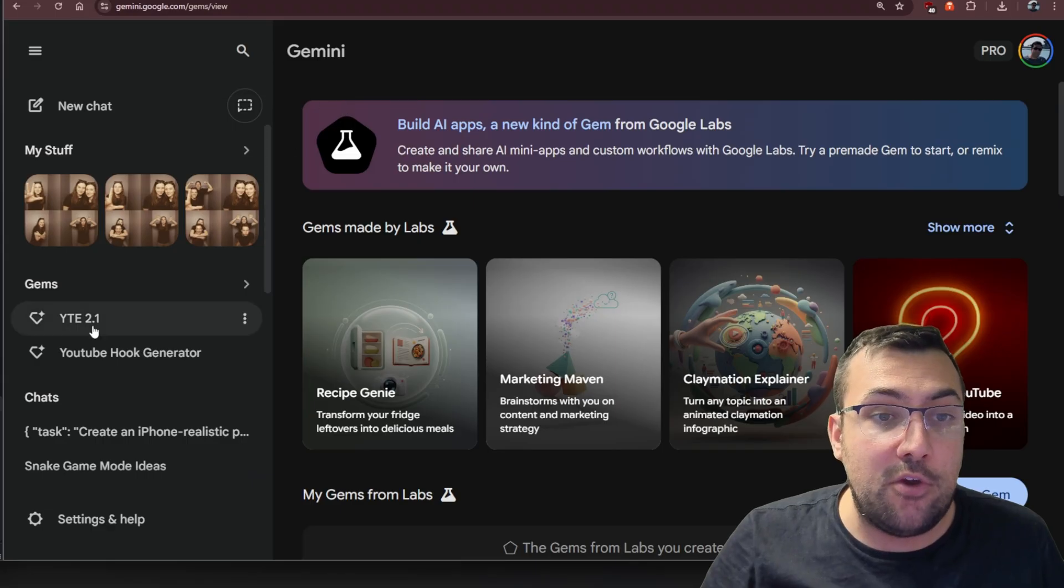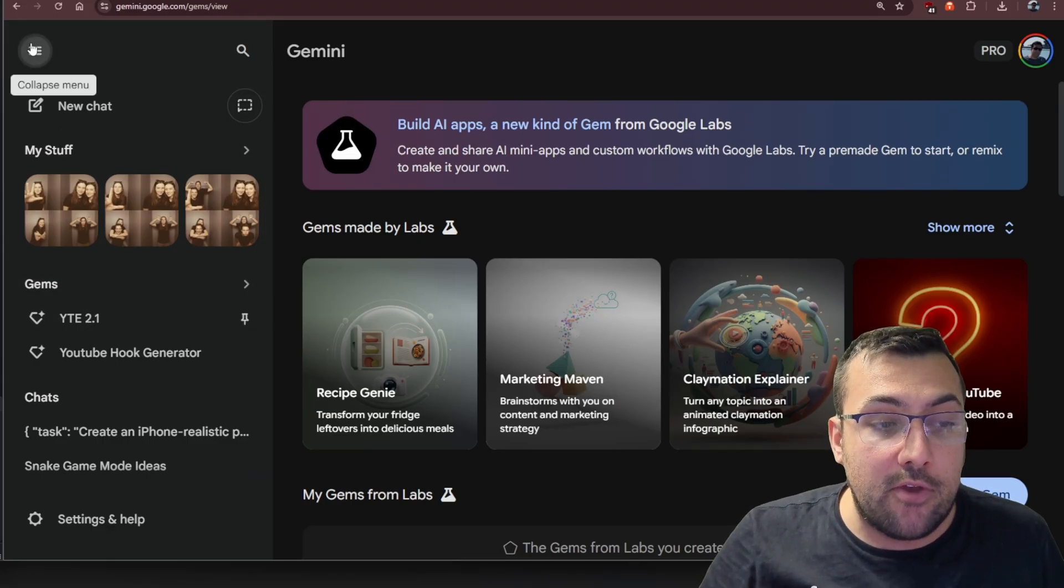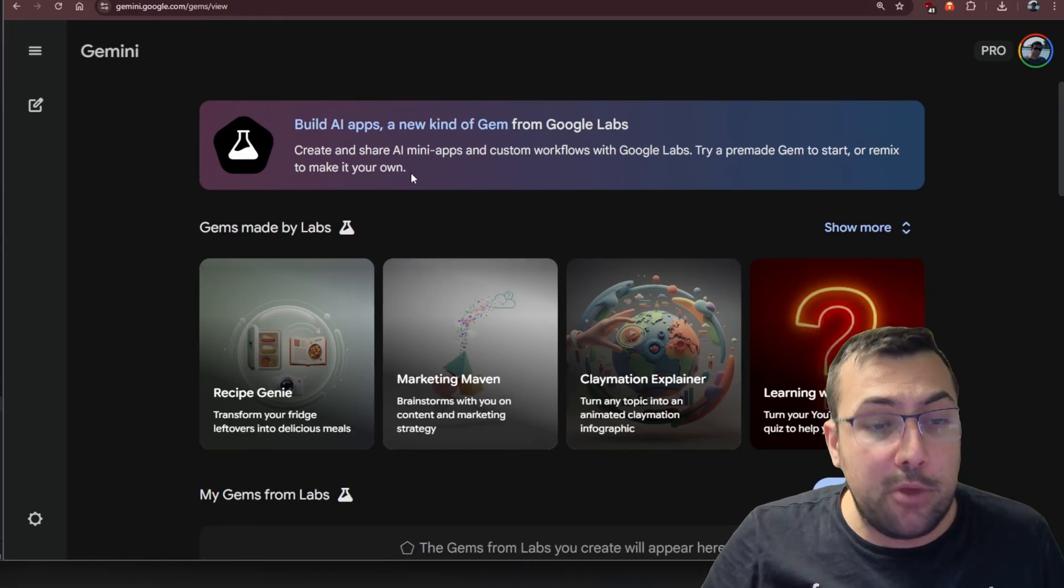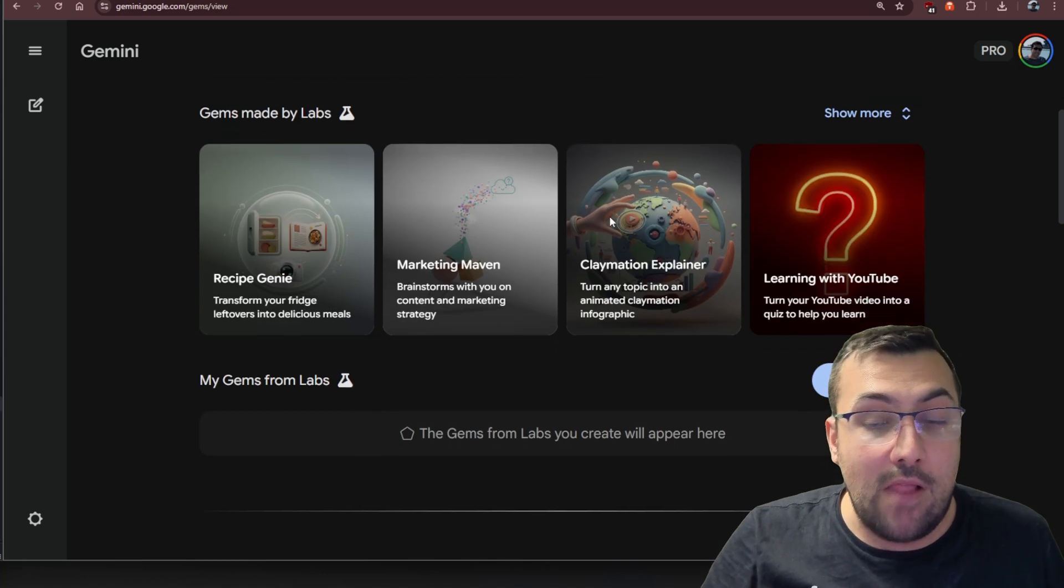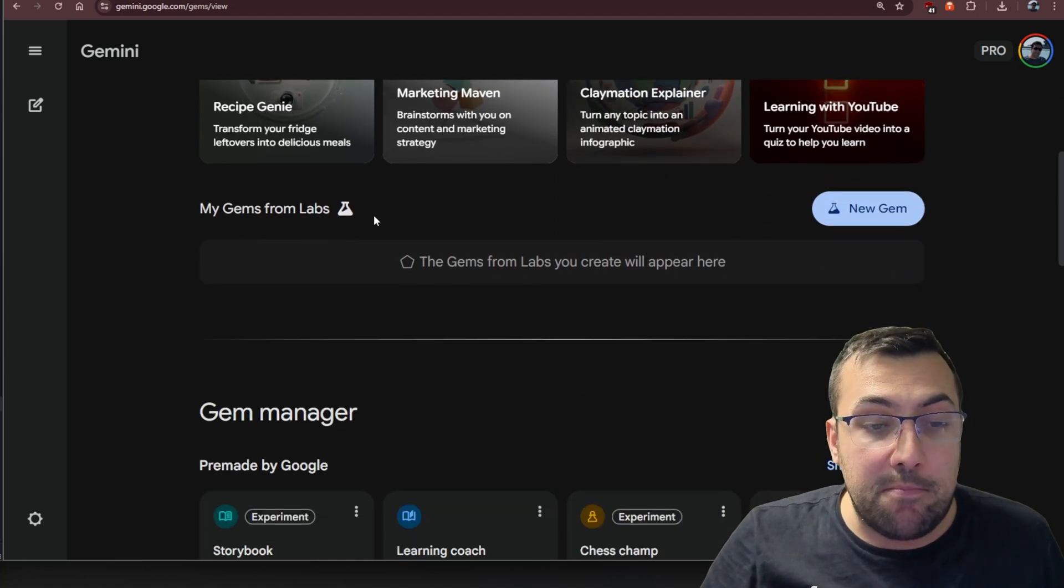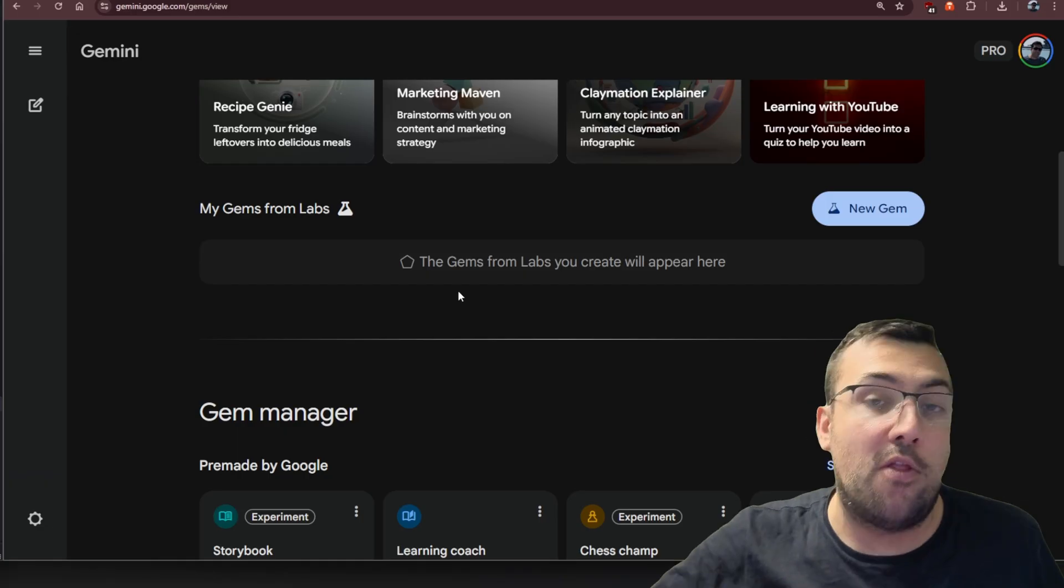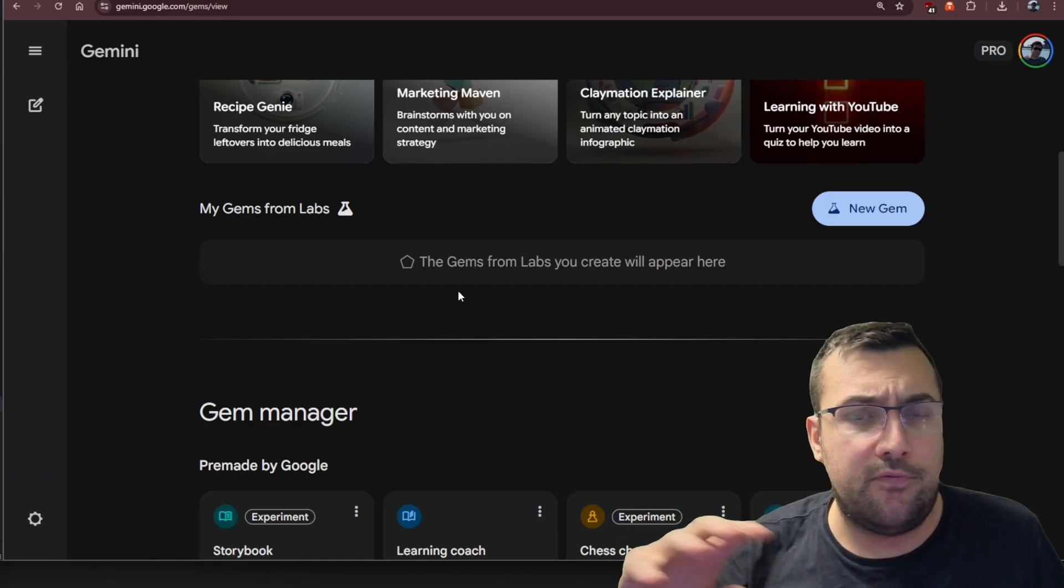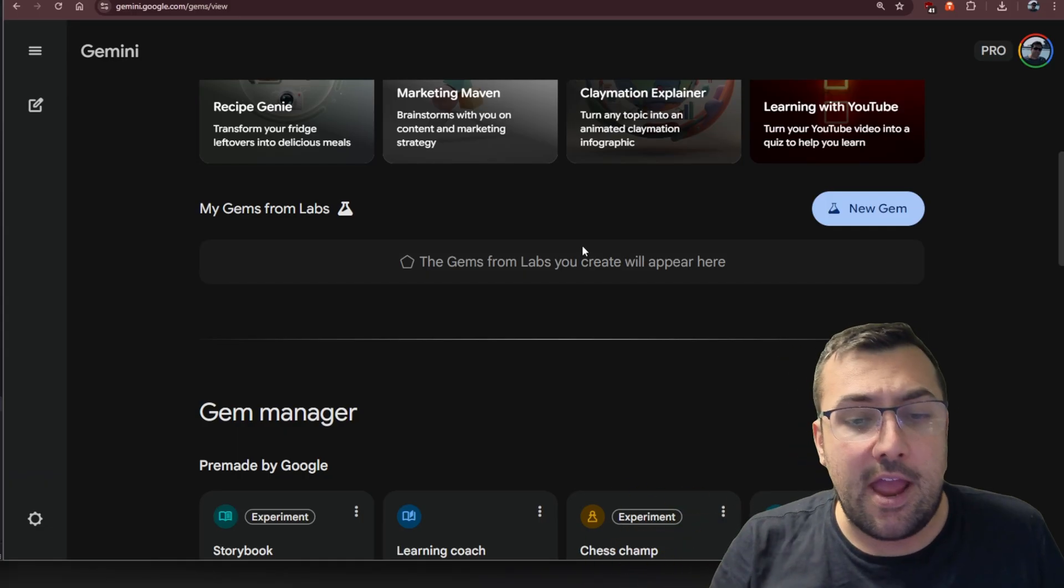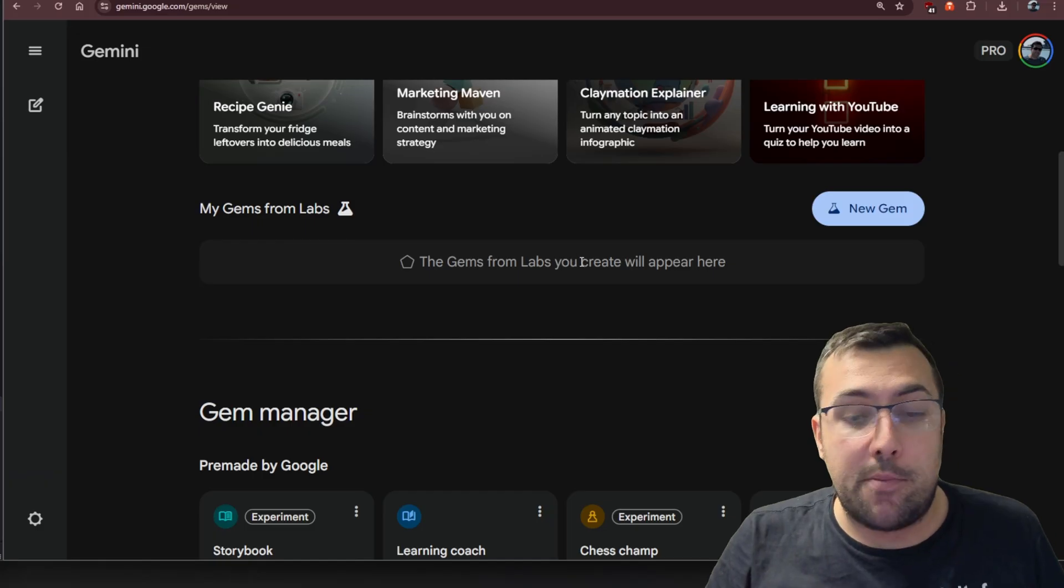To get this, you go on Gemini, and then you can click Gems. At the top, you have this whole new Gems made by Labs. If you scroll down, we can see my gems from Labs. These are the ones on Opal. If you've not used that, it's on Opal, and now it is built into Gemini itself.